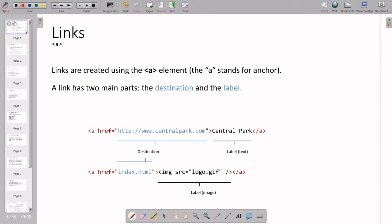Hello, I am Alok. Today I will discuss links in HTML. The element name is 'a', which stands for the anchor tag.